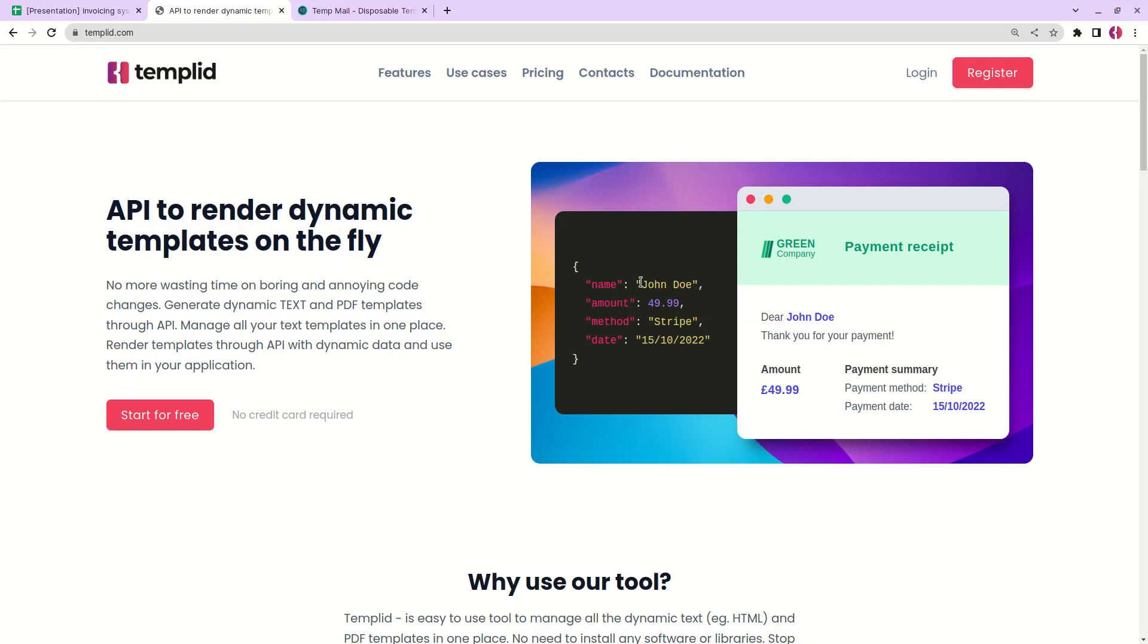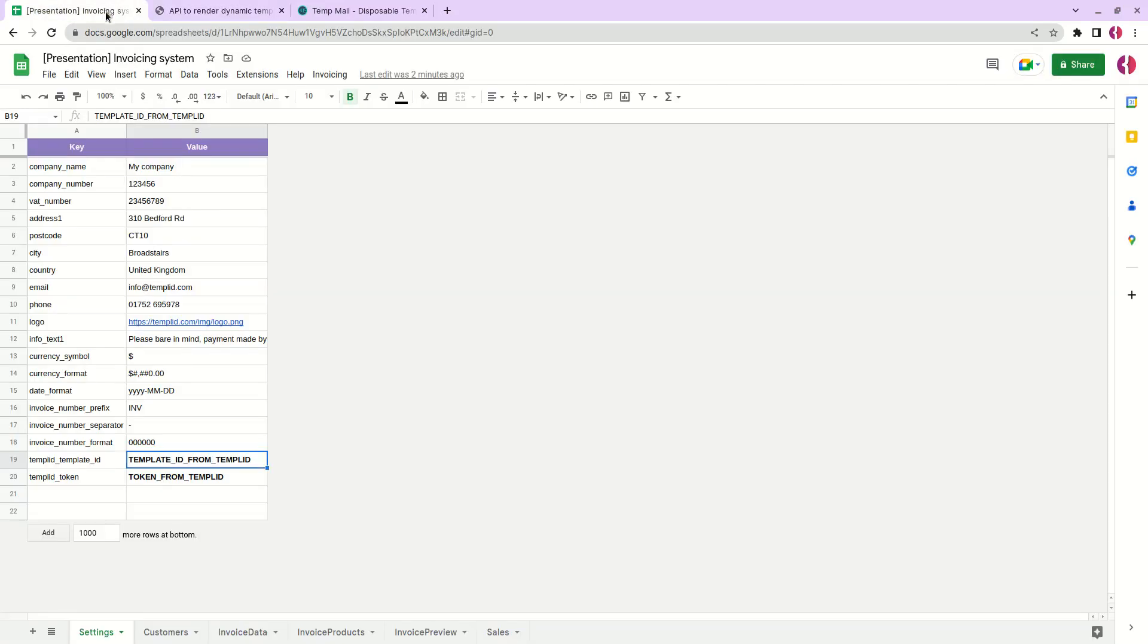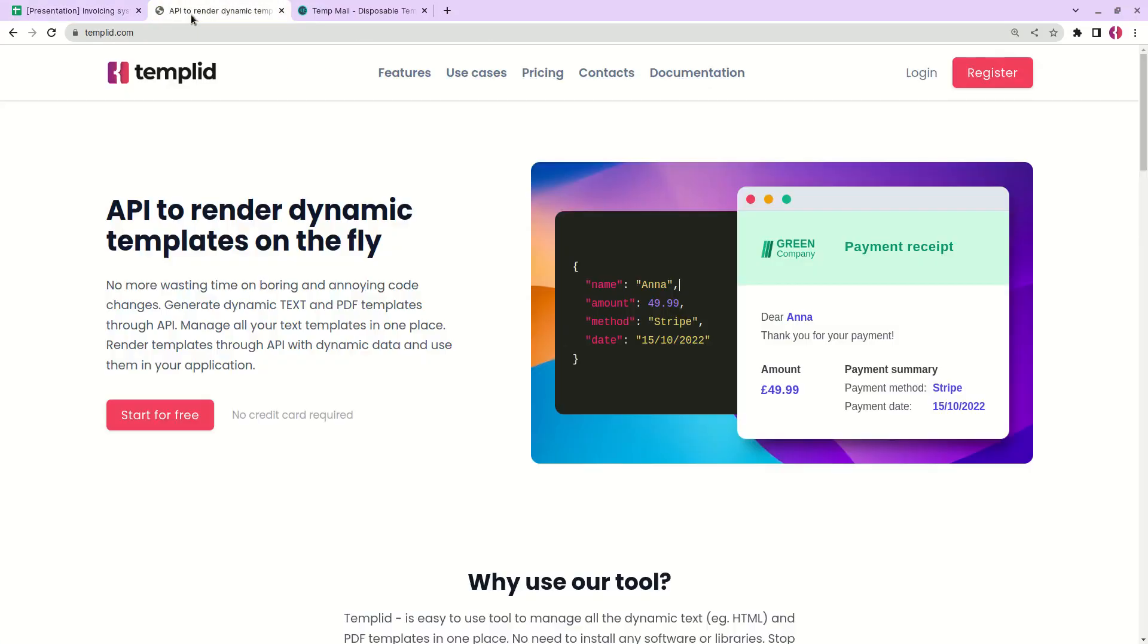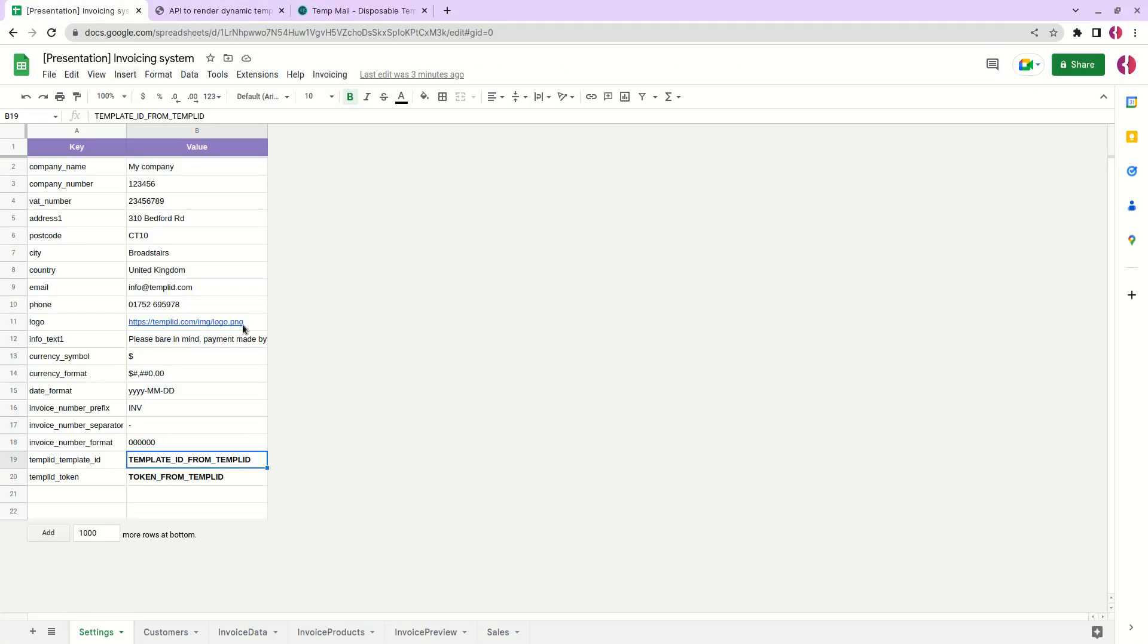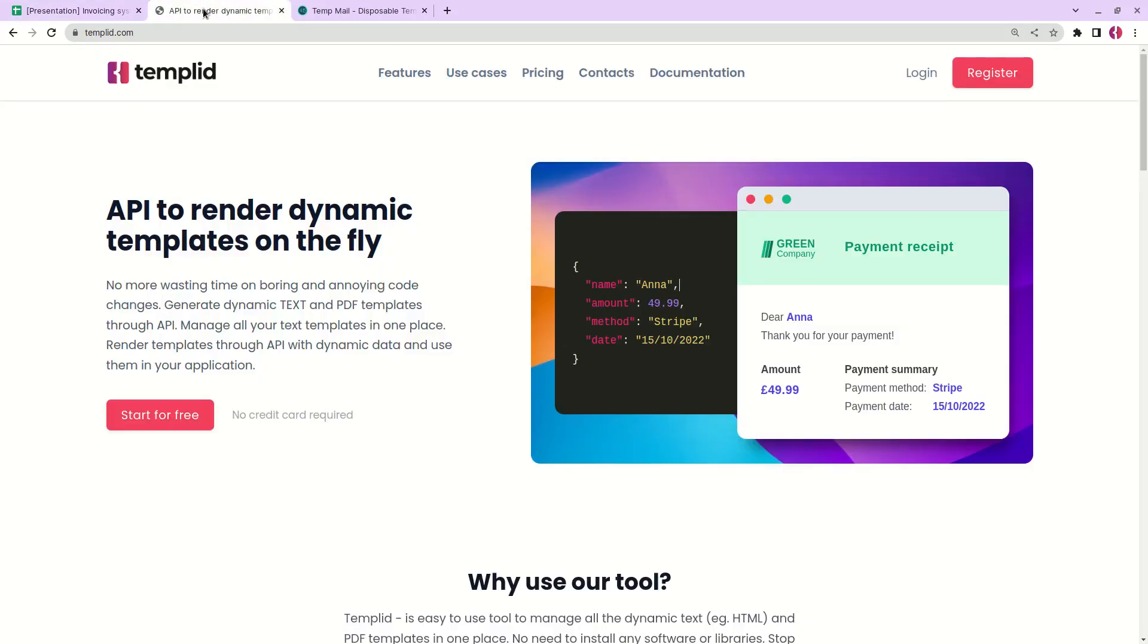For example we can change the name to Anna here and we see that it automatically will be replaced. With the help of this tool we will create our invoicing template and we will take data from our Google sheets and replace the necessary parts of our invoice with the information from this spreadsheet.